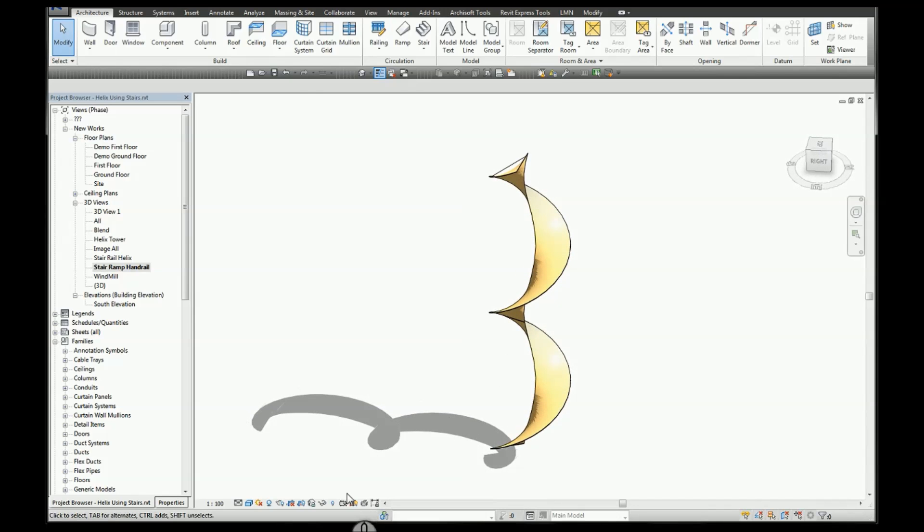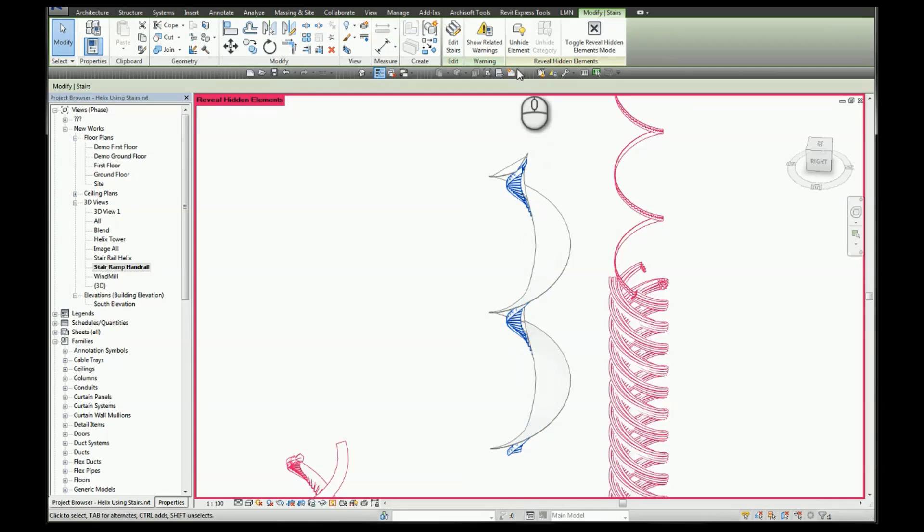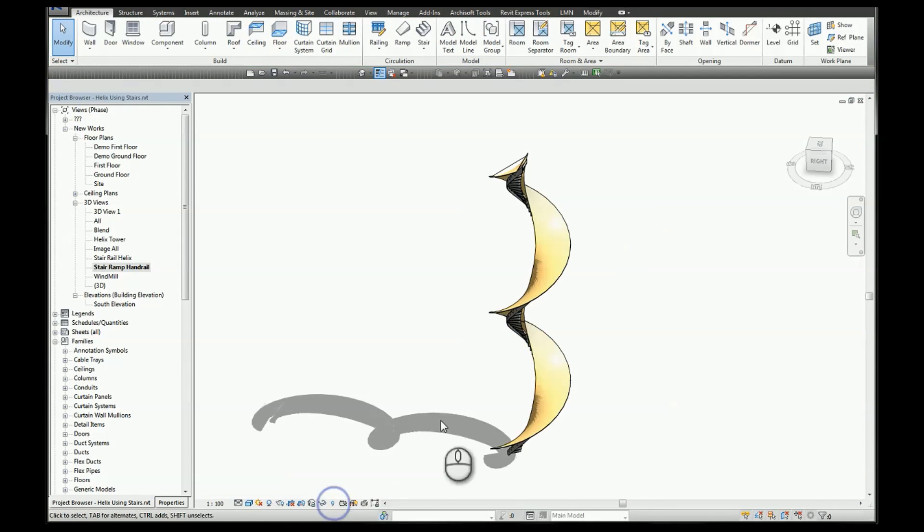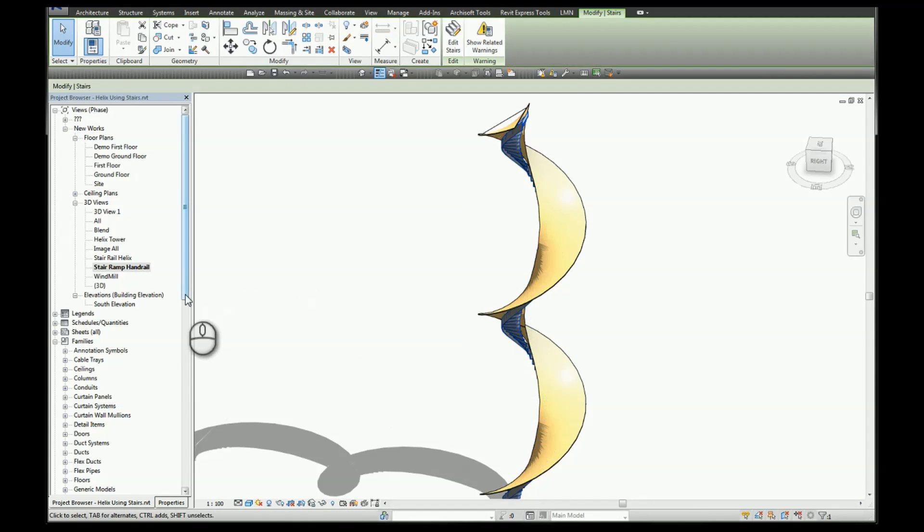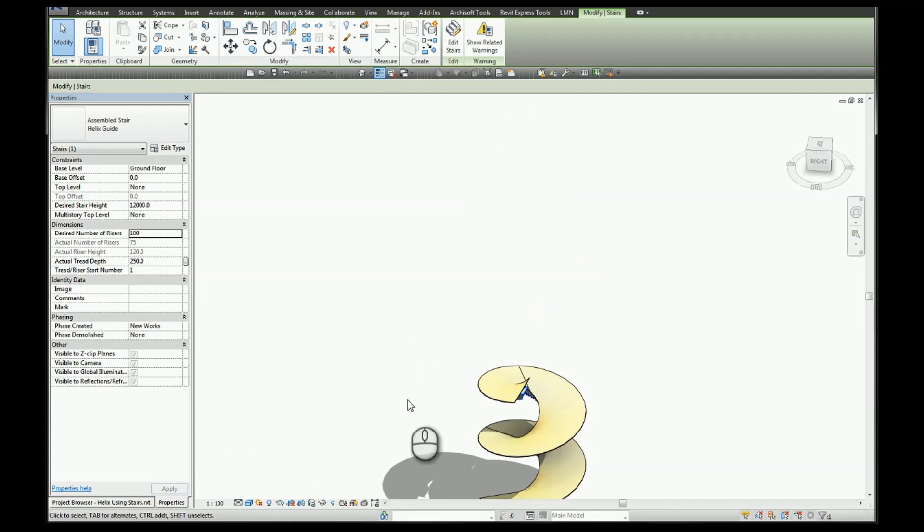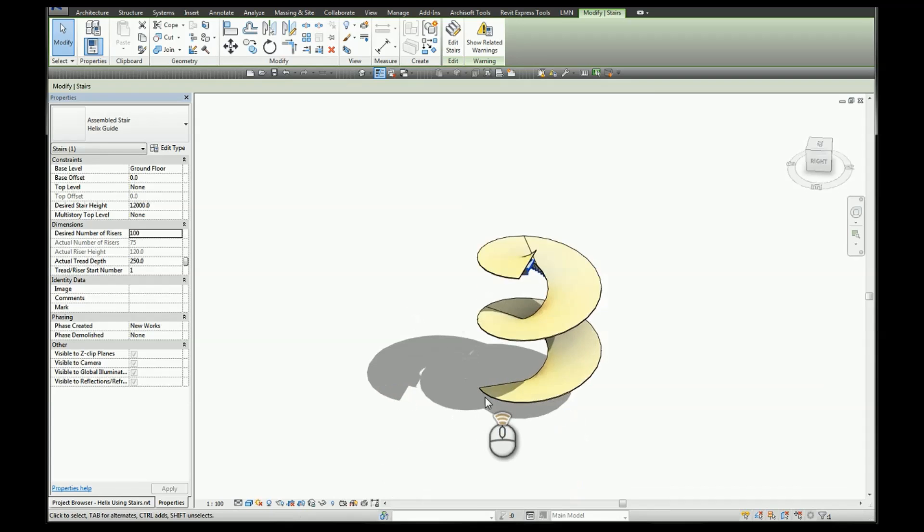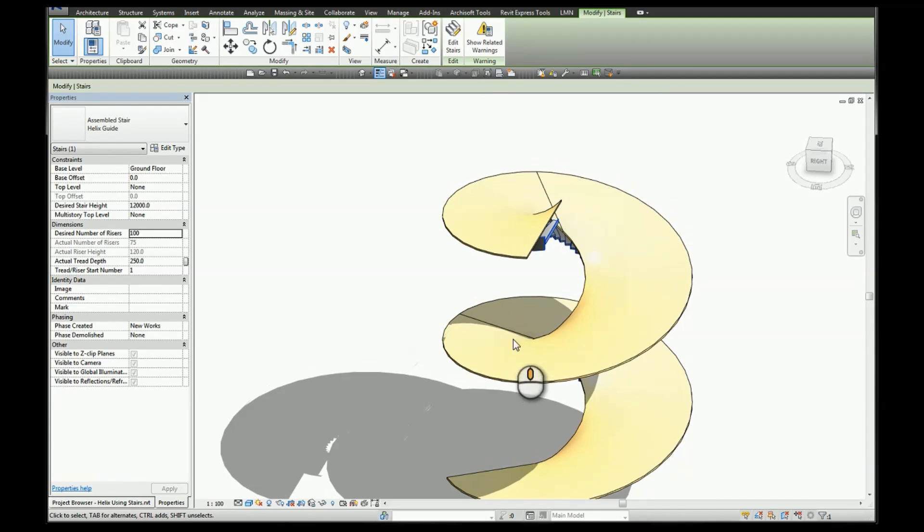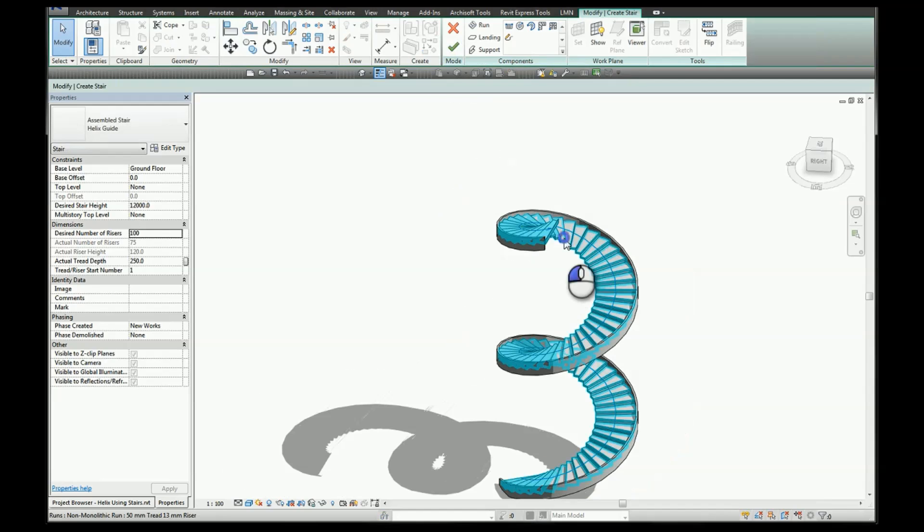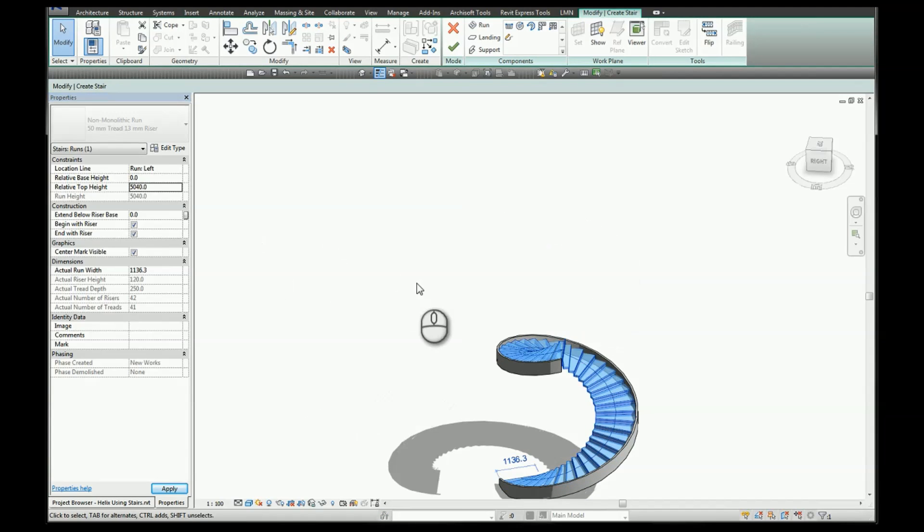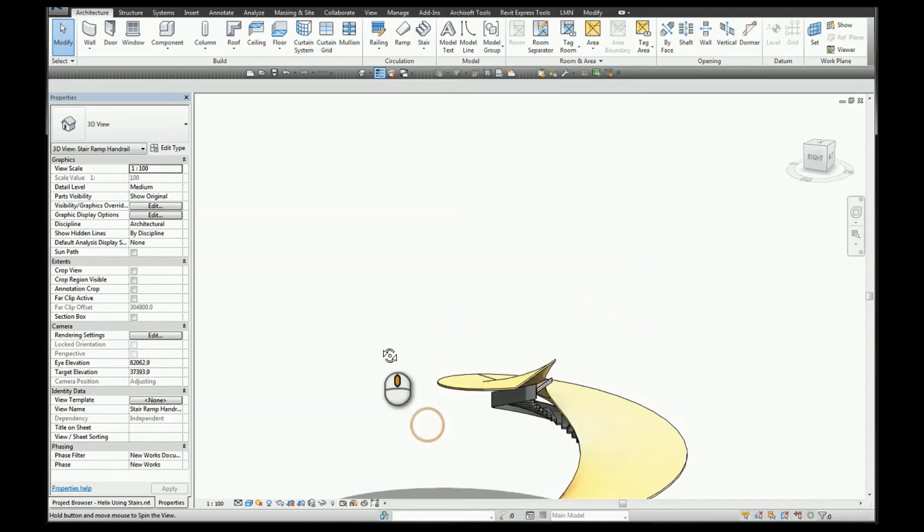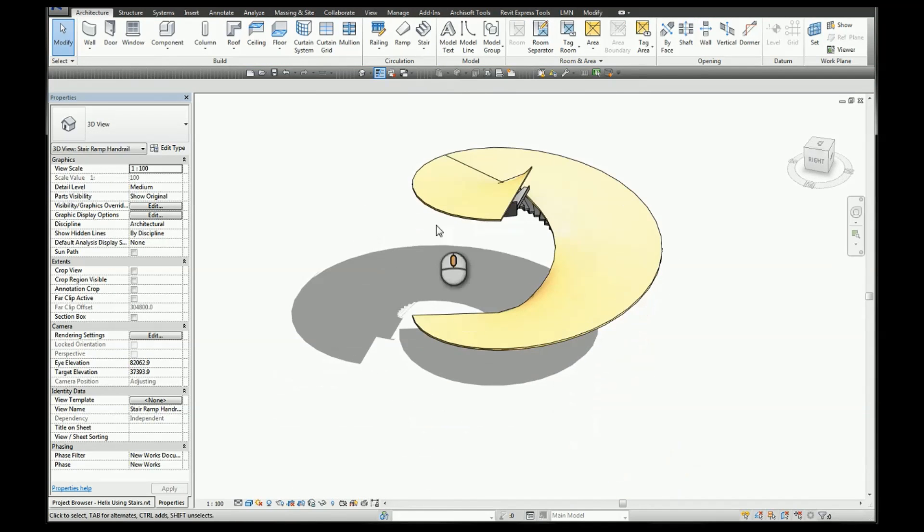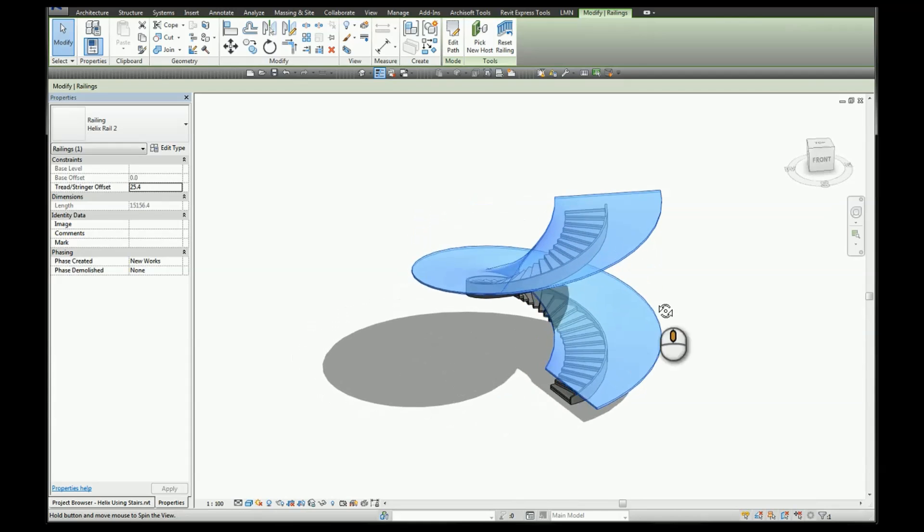Potential to create a ramp. So if we turn our stairs back on for this example, we can select the stair, increase the number of steps, select our stair, reduce the relative top height. So this method here was using a profile with a railing.